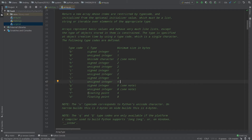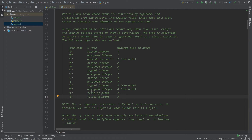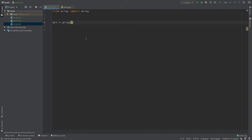We also have 'f' with 4 bytes and 'd' with 8 bytes — these are 'float' and 'double' in C. Double is a float with more decimal precision. I'll use 'l', the signed integer with 4 bytes, so I simply provide 'l' as the type code.